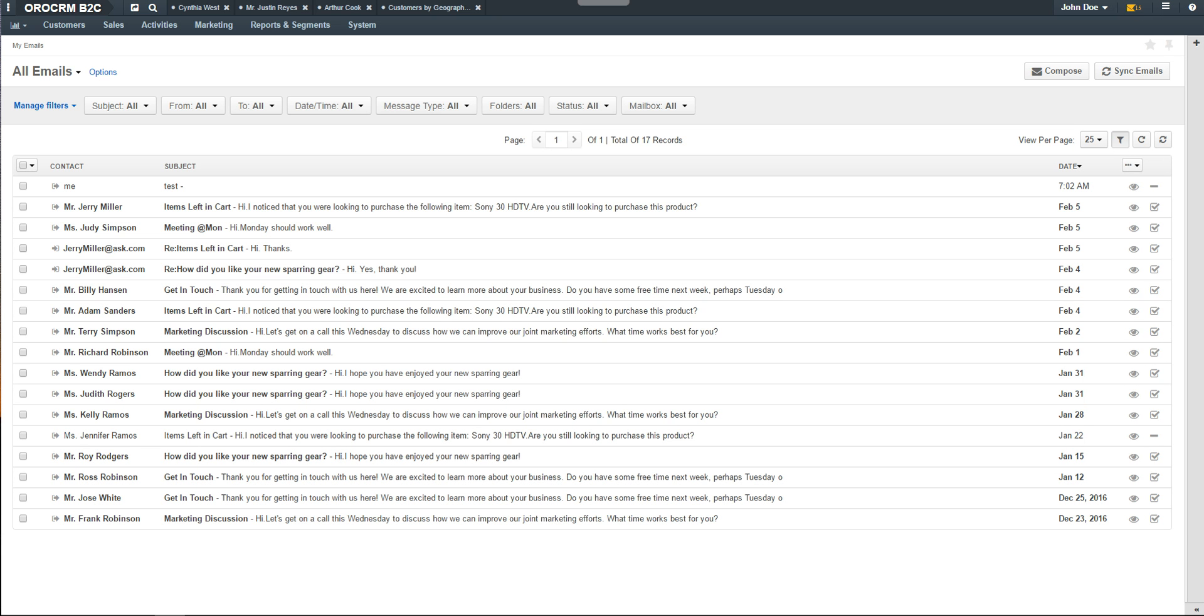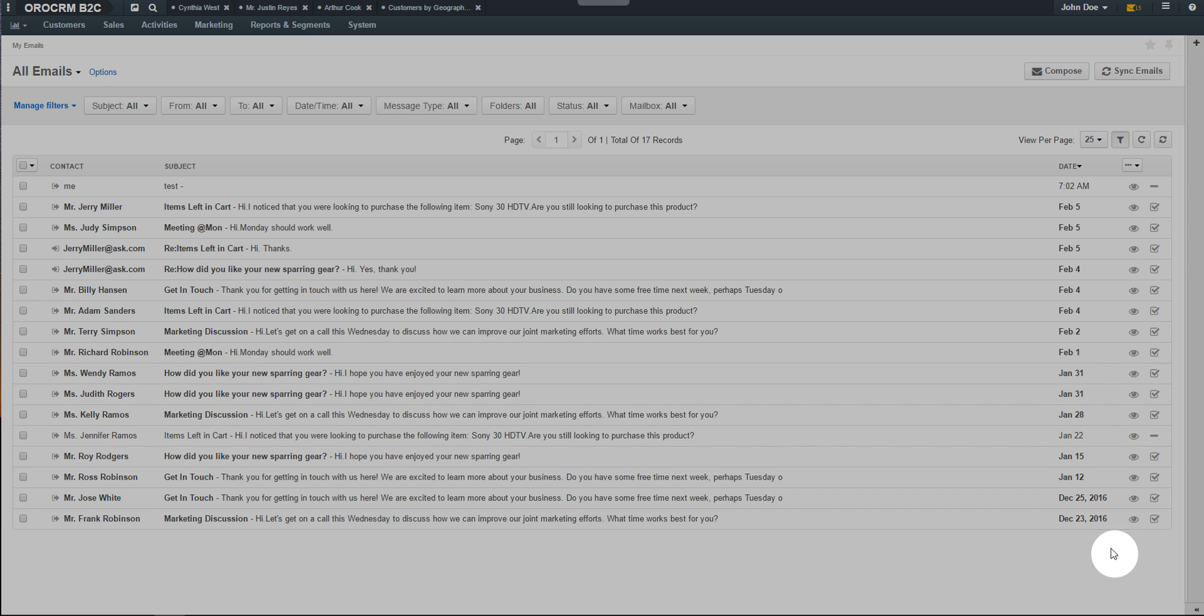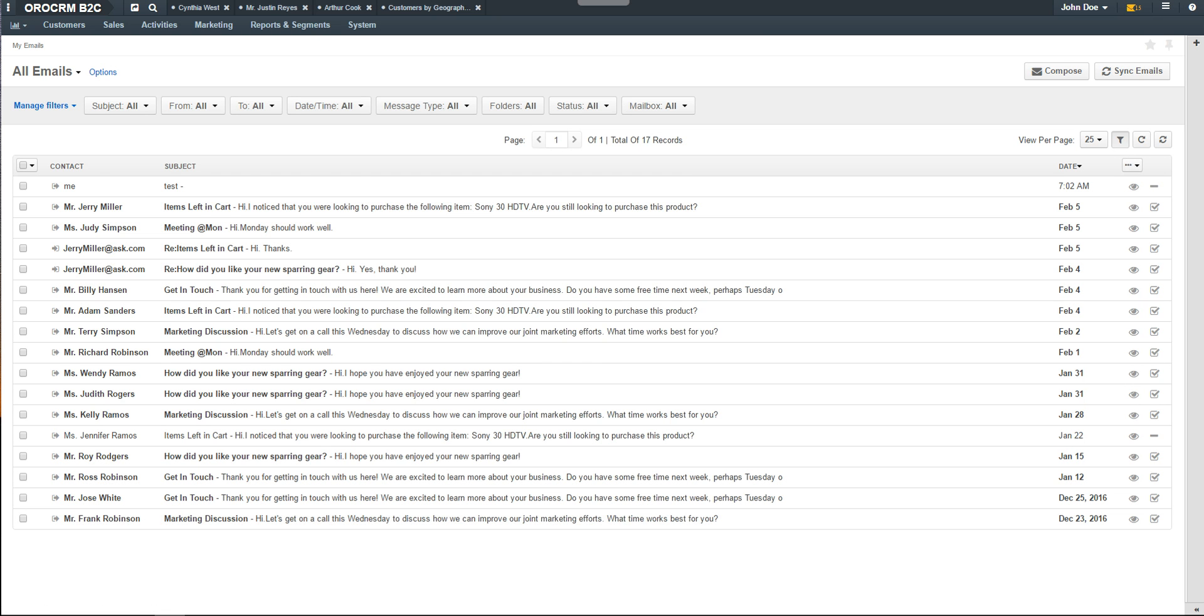The email grid displays a list of emails. These emails may include system emails when configured or personal emails when synced. From the email grid, you can either view or mark an item as read or unread directly from the grid by hovering over these quick action items.